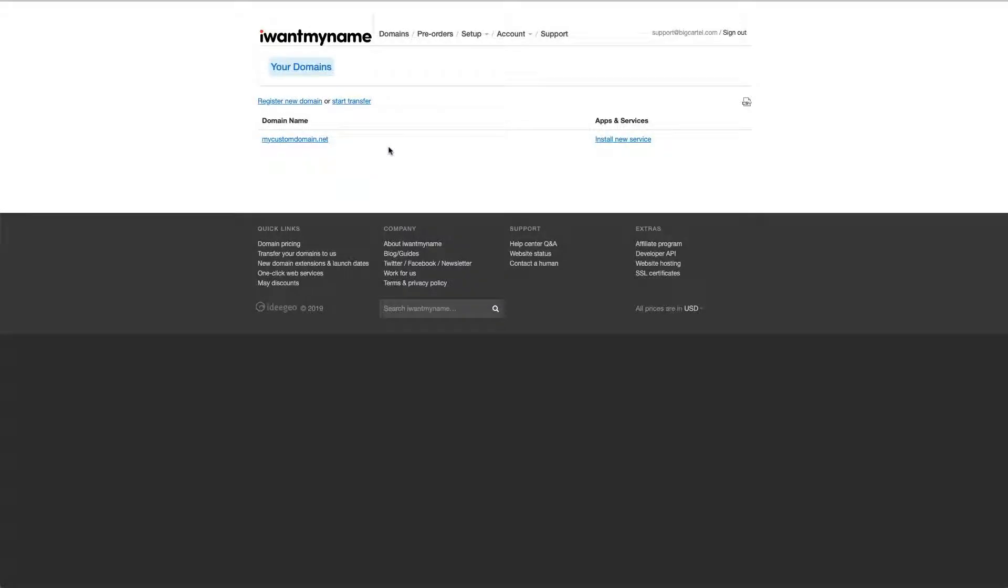Hey there, Alex with Big Cartel Support here today to talk to you about setting up your IWantMyName.com custom domain with your Big Cartel shop. IWantMyName is one of the easiest and fastest setup providers, so this is just going to take a minute.